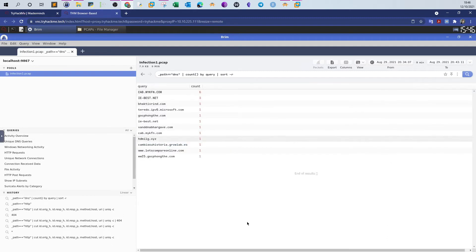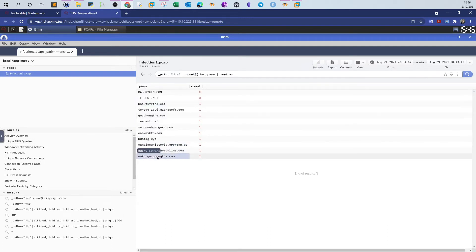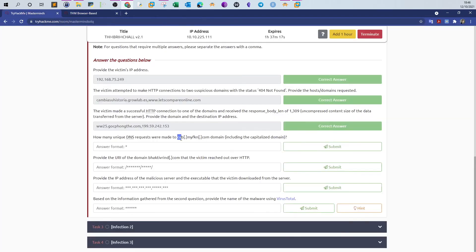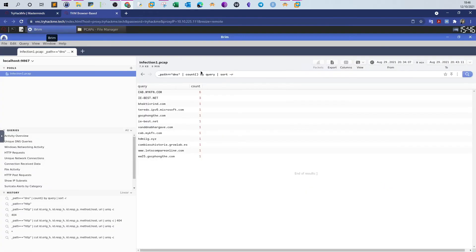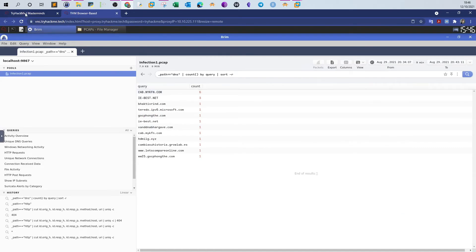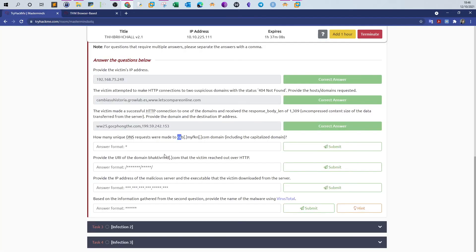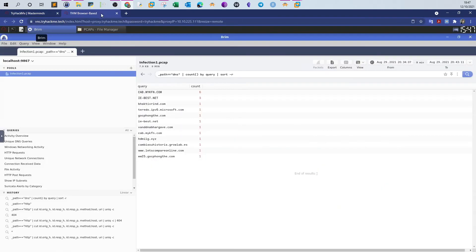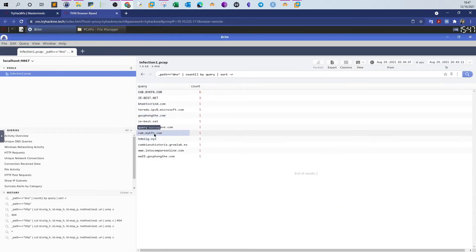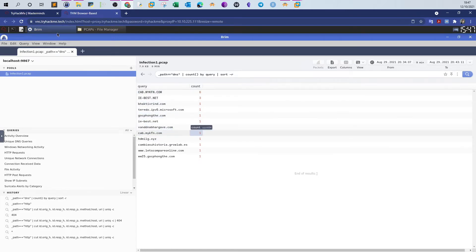Here you will see all of the DNS queries. We're looking for DNS queries made to cab — this is the domain. We have one here, one here, one here. The total count for all DNS queries made to cab.myfkn is six plus one, equal to seven.